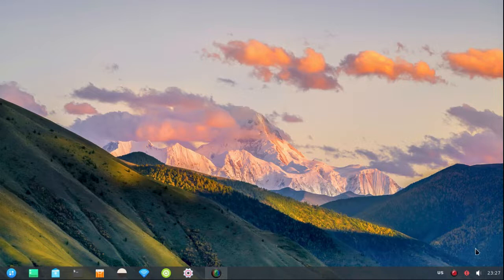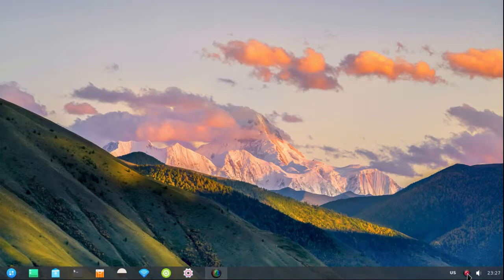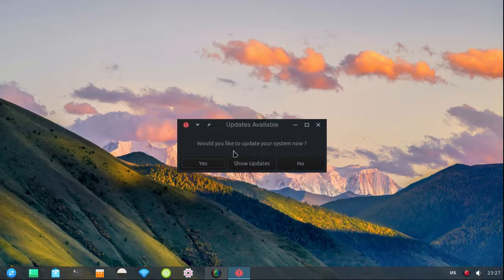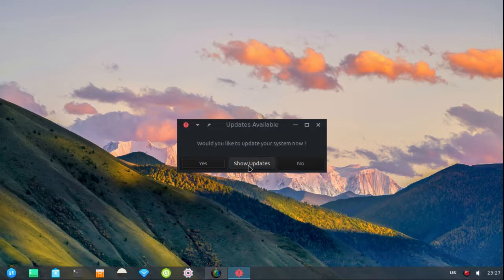But now I've done something different. So let's click the notification in the system tray and we get this window that pops up and says, would you like to update your system now? So we'll click on show updates so that we can decide if we want to update our system now or not.